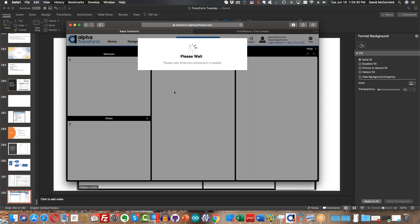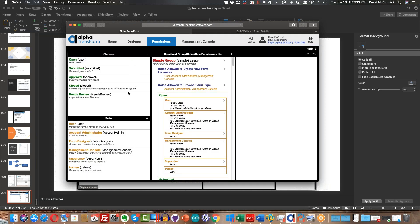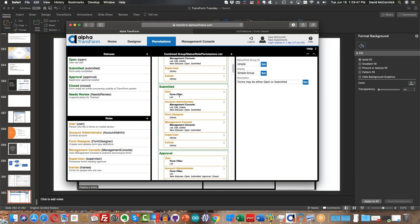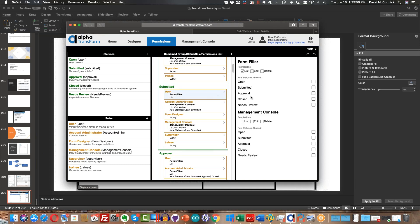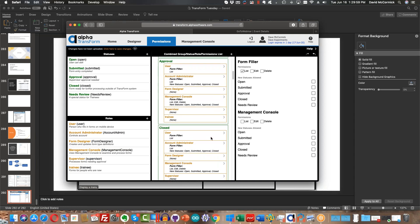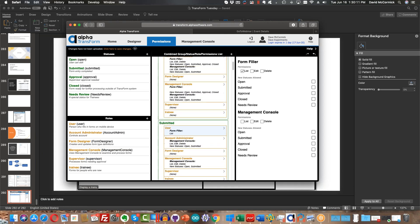The other reason may have nothing to do with that property — it may have to do with the fact that as a user, you're not allowed to view forms that have already been submitted or marked as submitted. For that, you'd need to take a peek into the permissions area and see what your combined group status role permission list has to say. For a simple group, you want to check: when something is submitted, am I allowed to list it on the form filler? If that checkbox is unchecked, you won't be able to see it once it's submitted. Same with approved, same with closed. And that's just for users — it depends on who you're logged in as.